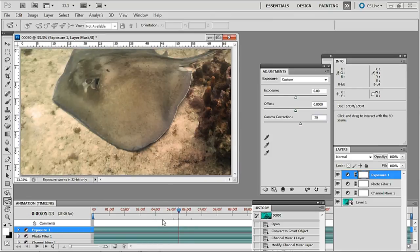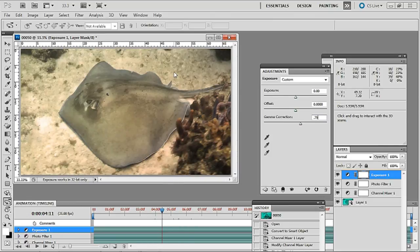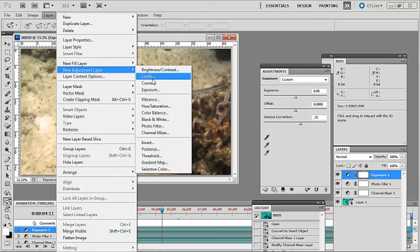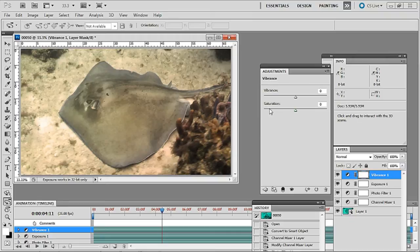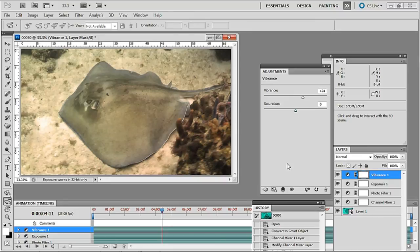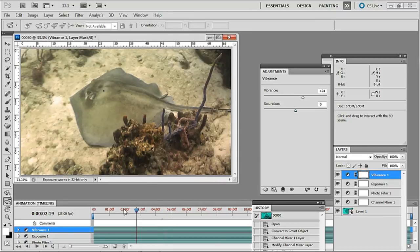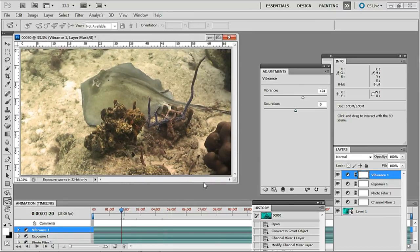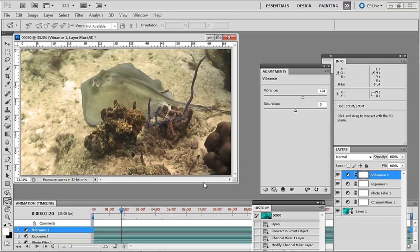I think what I'm going to do there though also is just add one more layer for this one, new adjustment layer and this time vibrance. Click OK there and I'm going to up the vibrancy to around 24% on that and just see how that brings that out. I think you'll agree that that looks rather dramatic. I'll now render out this clip and let you see the end result of that.